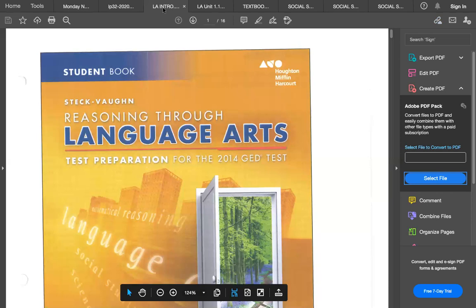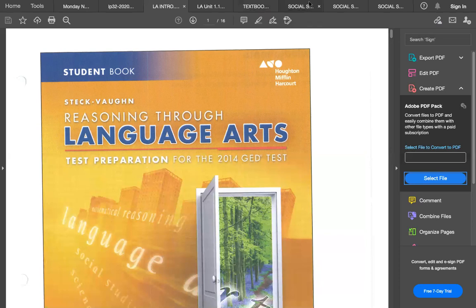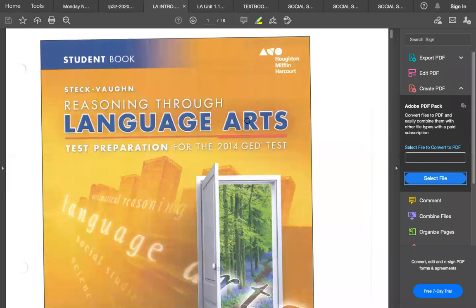We have the language arts RLA intro and Unit 1.1, another textbook for science units 1.1 and 1.2, three social studies sections, and the answers — I try to print the answers too so we can look back. I want to do an overview with a little highlighting. When you take your practice test, you can print something out that gives you the exact page numbers of these books to study.